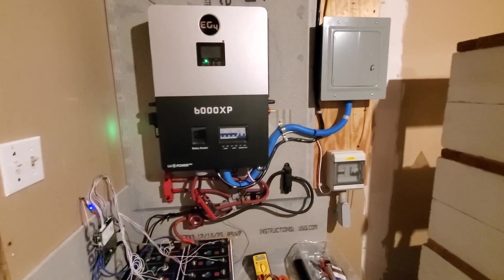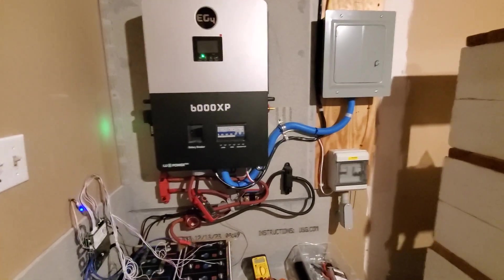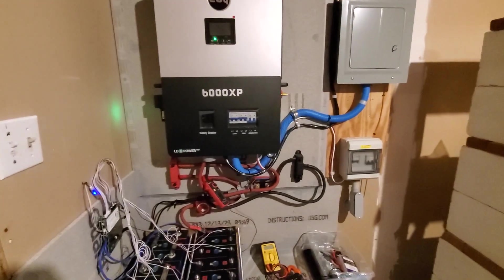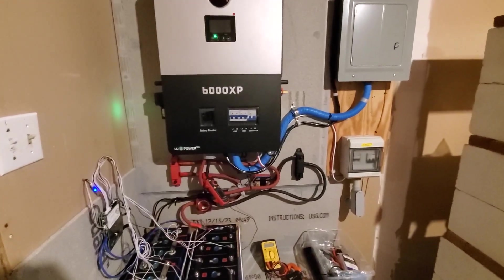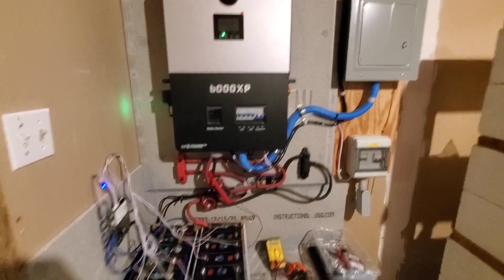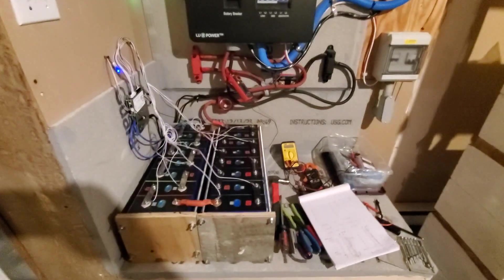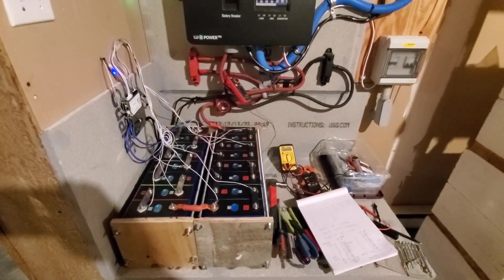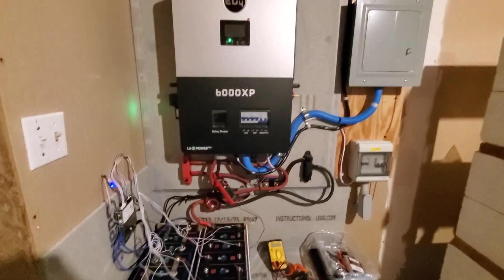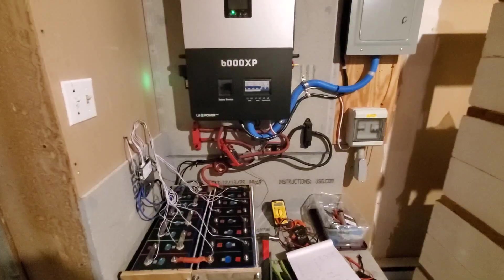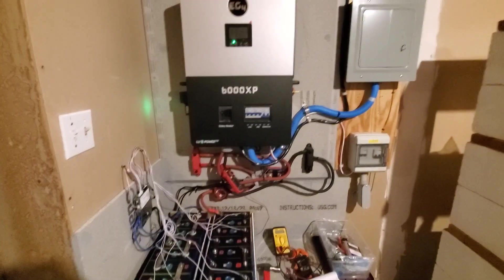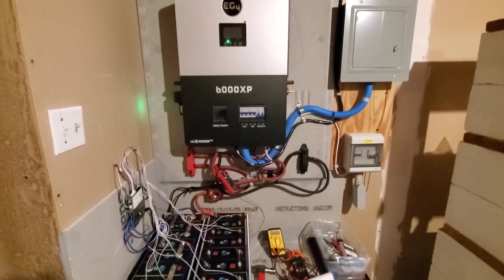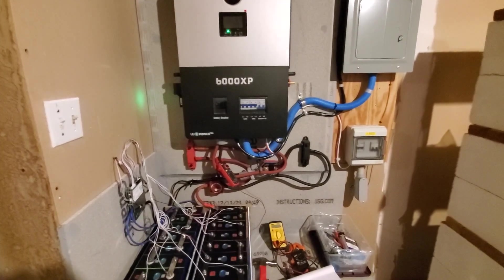Well, I'm very proud of myself for not electrocuting myself, frying my inverter, or blowing up my batteries. I did good. Of course, just give me some more time and I'll get there.